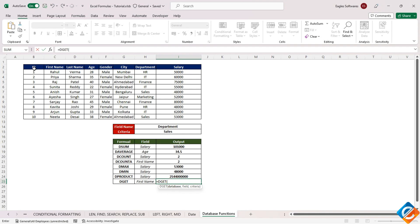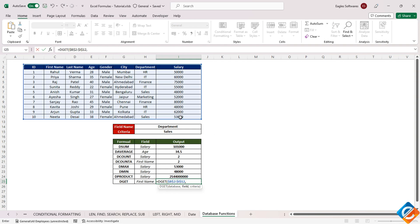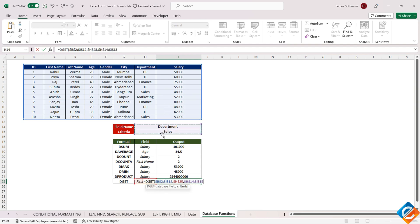To illustrate, begin by entering the function and adhering to the established pattern: designating the database range, selecting the field such as first name, and setting the criteria.